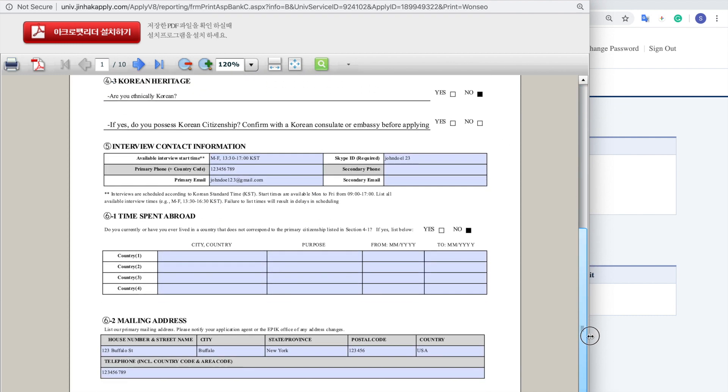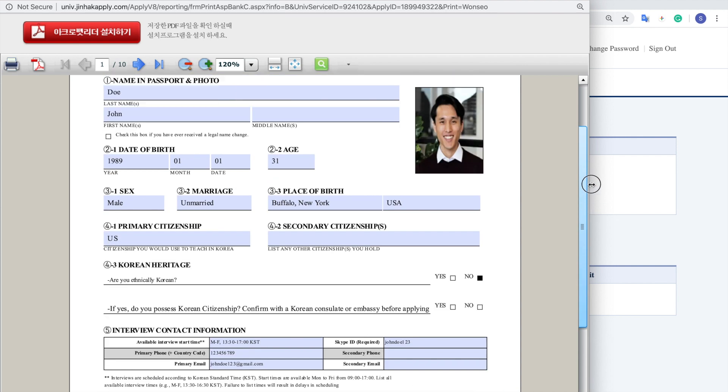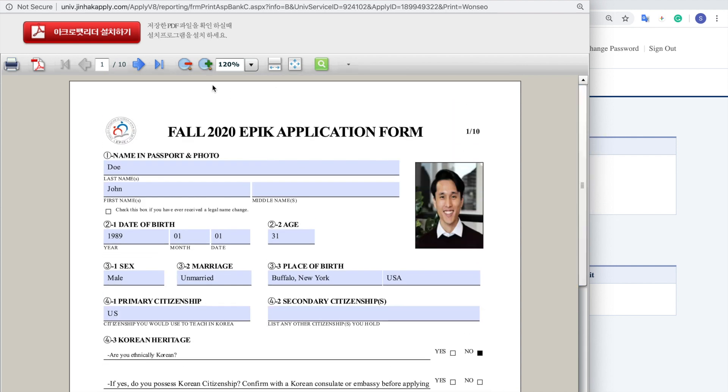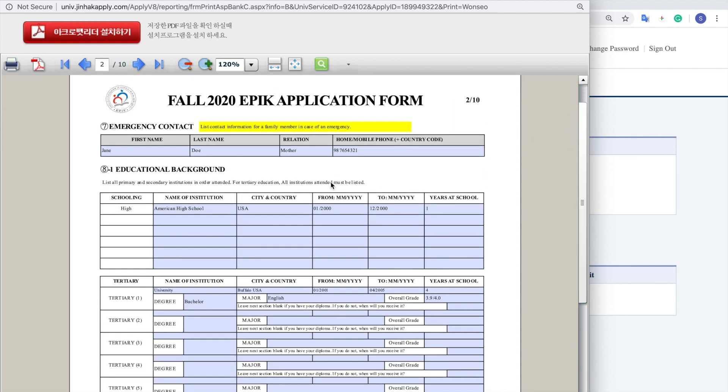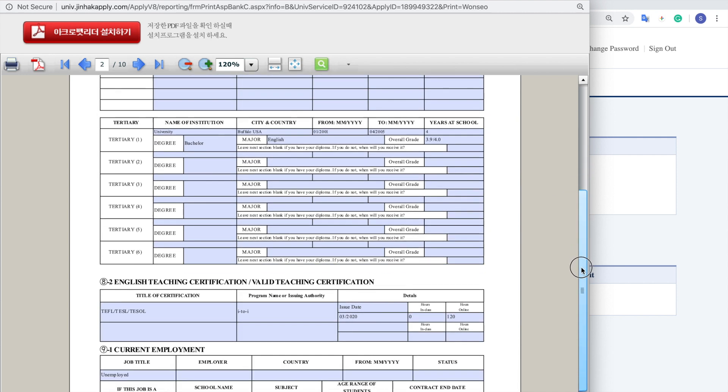Now make sure to review everything, all the information that's on there: your name, all the schools that you attended, your emergency contact, and so forth.